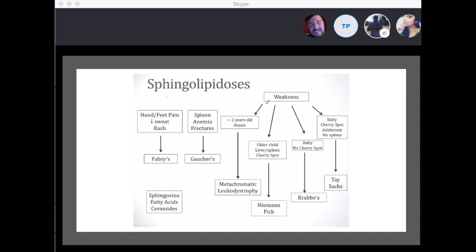Weakness is a common symptom in the remaining diseases, but age is very important. Krabbe's disease and Tay-Sachs affect a baby or younger child. The difference: there's no cherry red spot in Krabbe's disease, but you will see it in Tay-Sachs. There's also no splenomegaly in Tay-Sachs, which is different from Niemann-Pick. If you have an older child with ataxia, think metachromatic leukodystrophy. If an older child has hepatosplenomegaly and a cherry red spot, think Niemann-Pick disease.